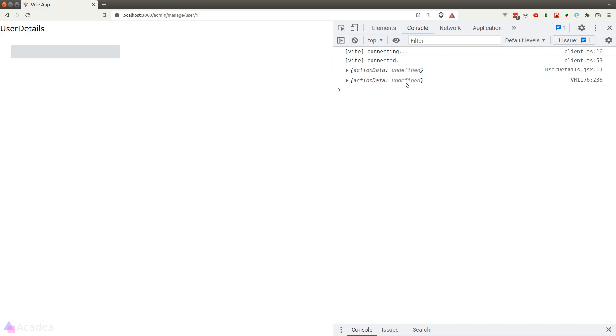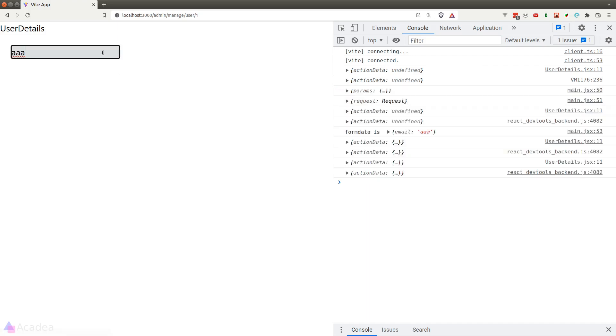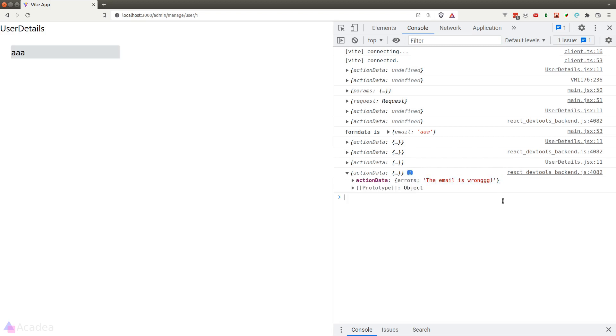At the very beginning when the component was first mounted, the action data is undefined because the action function hasn't been run yet. Now if we submit a form, we can now see that action data has now got a value, and the value is exactly what we have returned inside the action function.